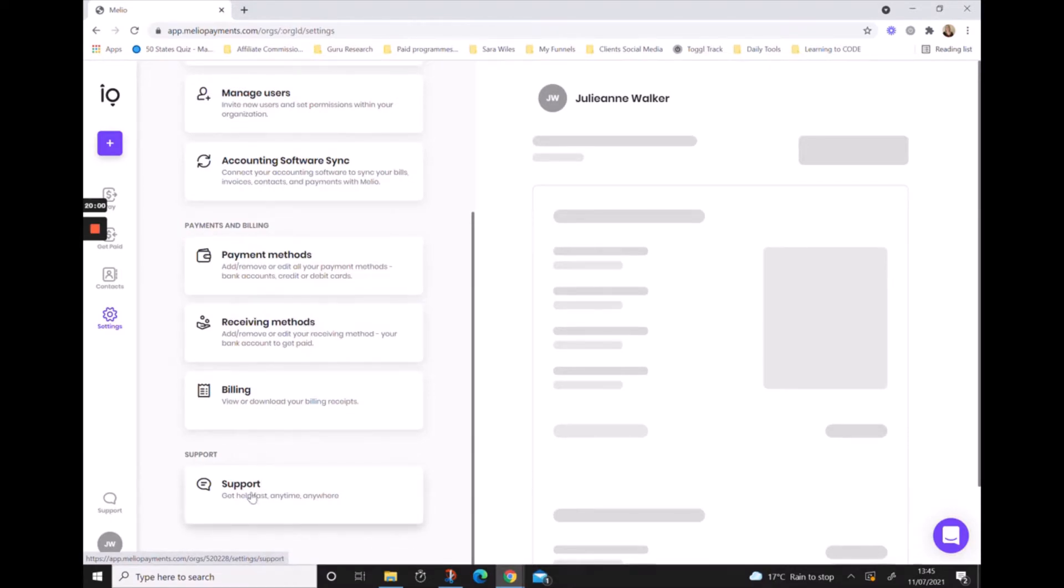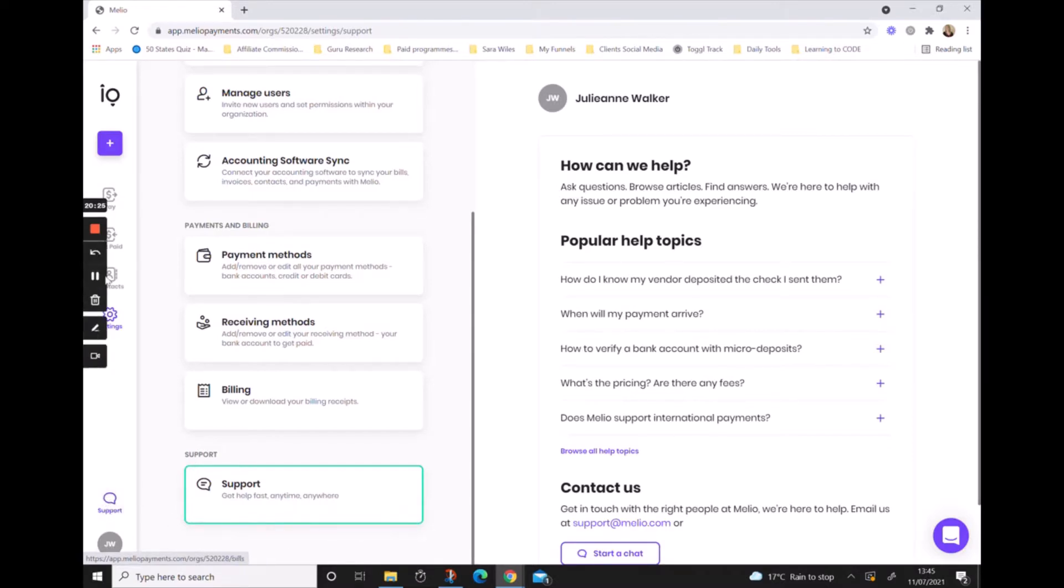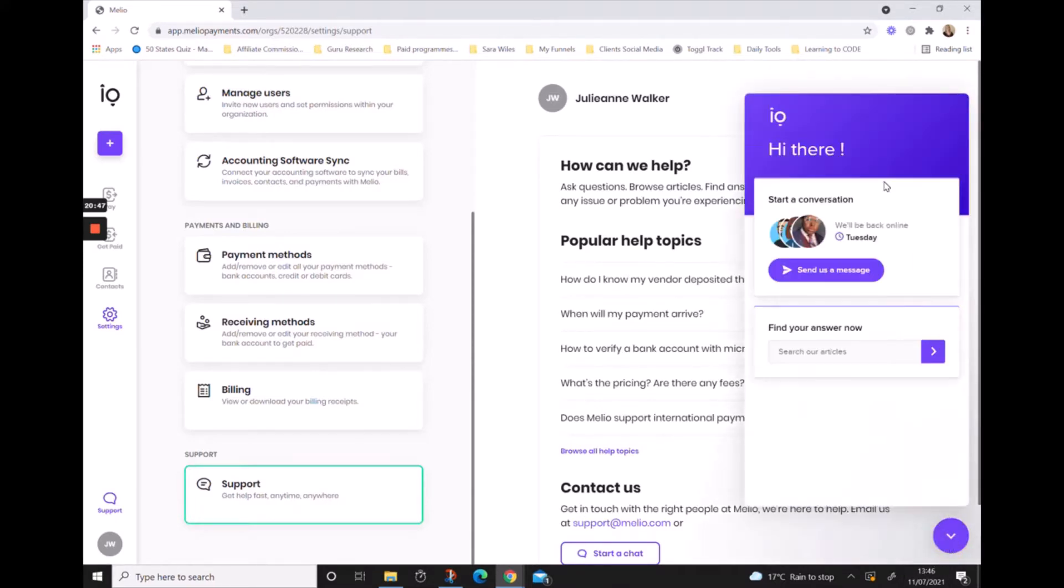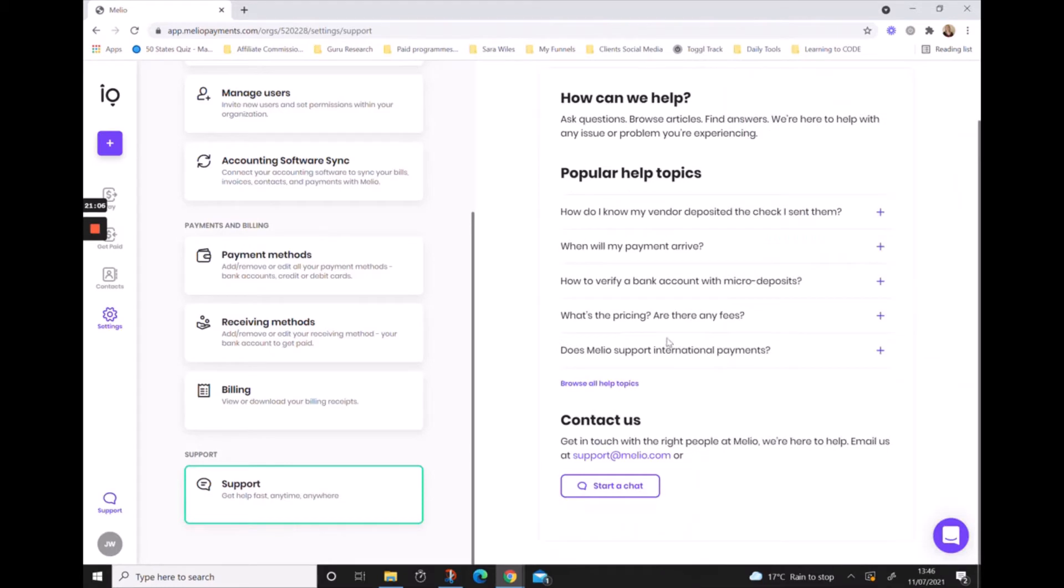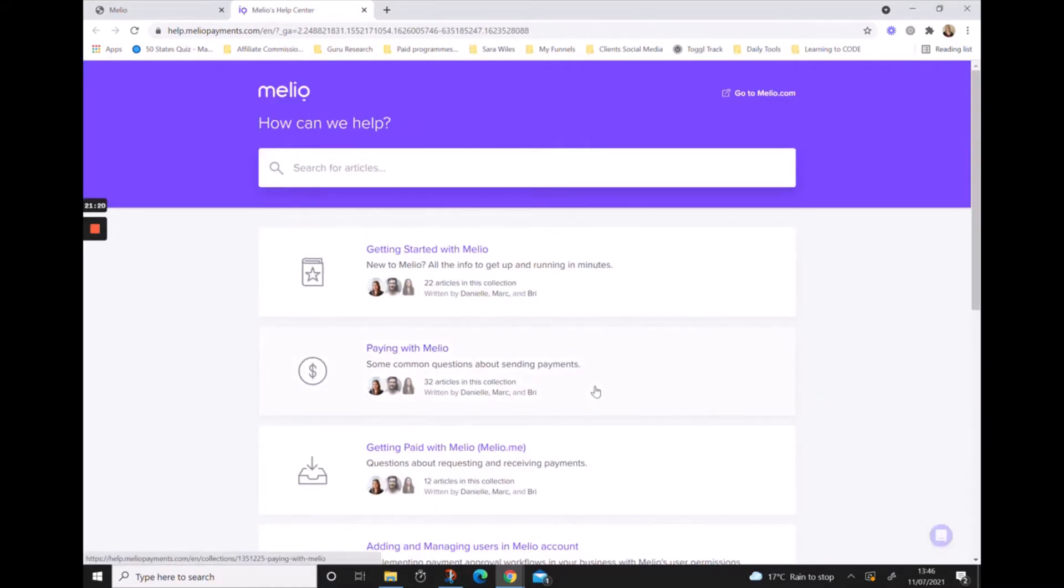There's a few ways for you to access the Melio support team. The first one is by clicking the support icon down in the bottom left corner. Also, when you're inside the settings at the bottom, you can click on support. If you want to chat to the support team, you can click on the little intercom icon, and from here you can either have a conversation with one of the Melio team or you can search for an answer within their help center by browsing here. You can also see that Melio have some of the popular topics that they get questions on here, or you can go directly to their help center by hitting browse all help topics.